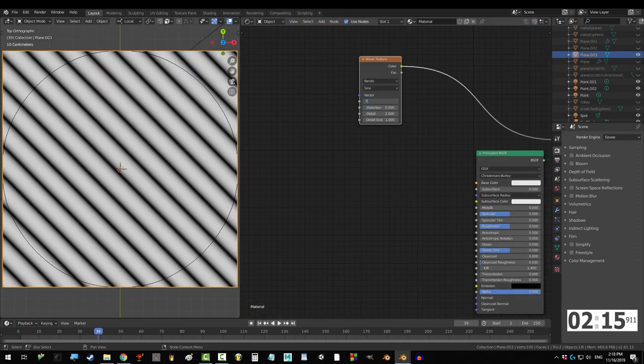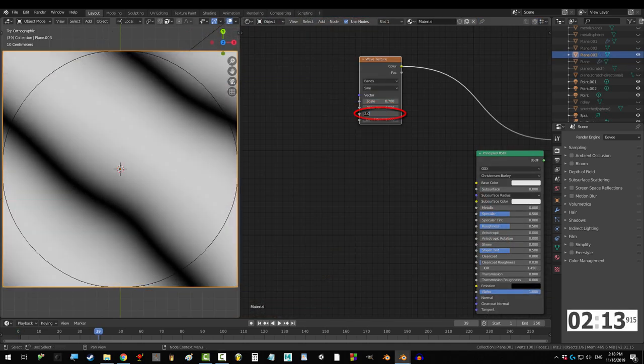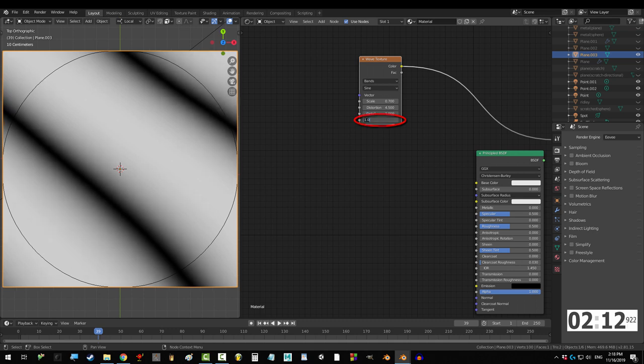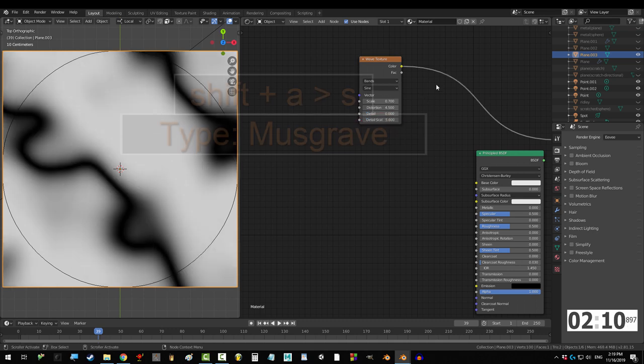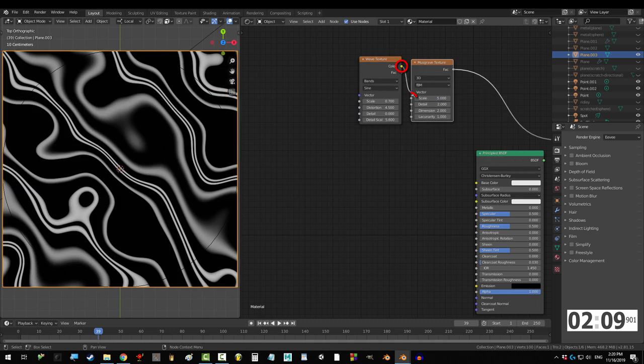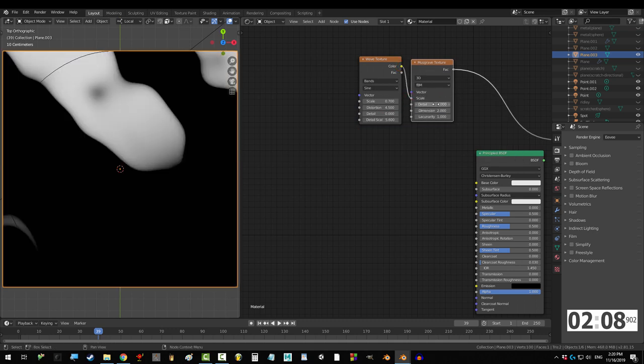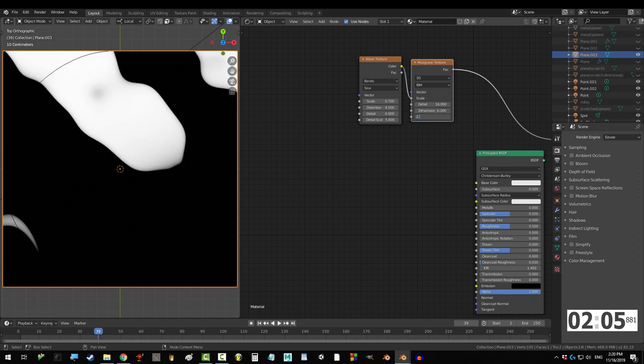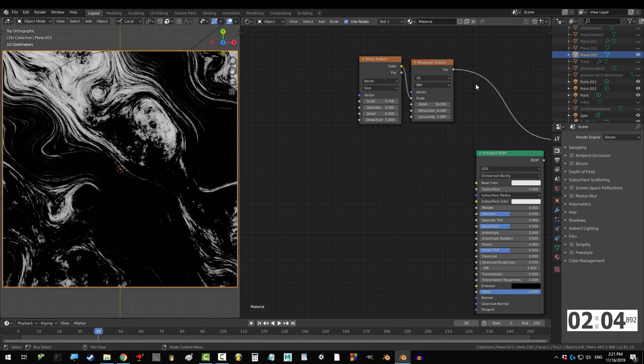Start with the wave, scale to 0.7, distortion to 4.5, detail to 0, and detail scale to 5.6. Drag a musgrave into scale, detail to 16, dimension to 0.2, and lacunarity to 2.9.